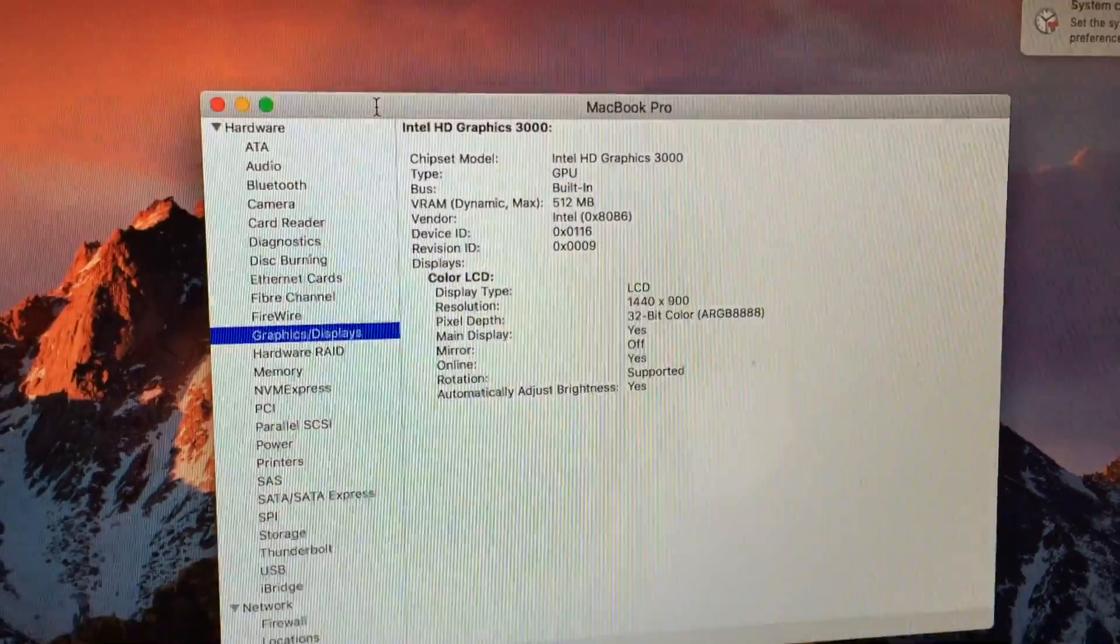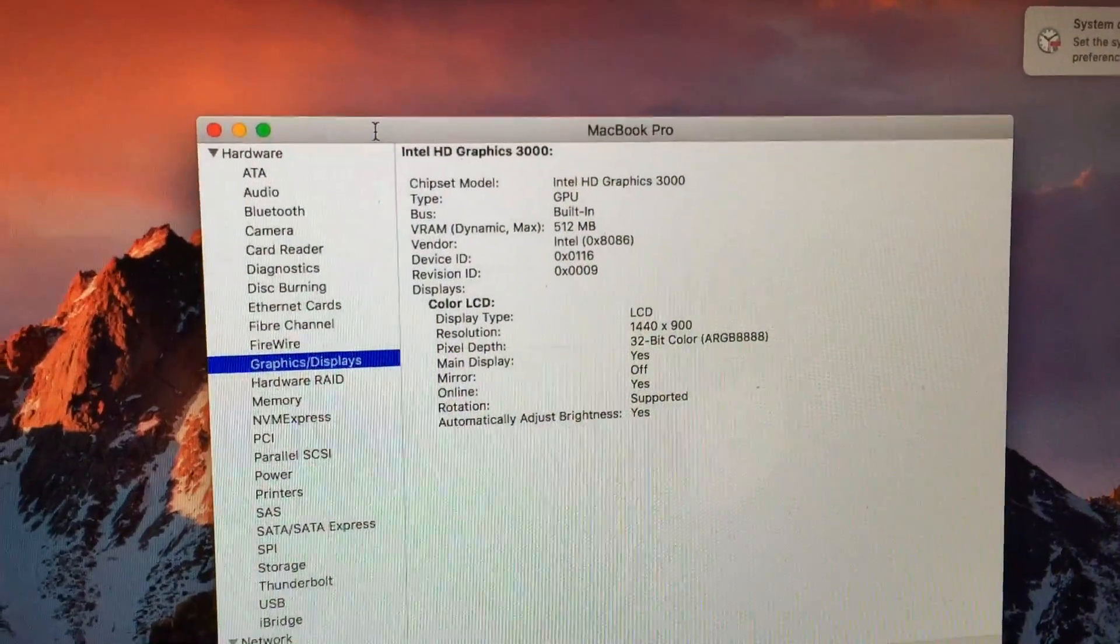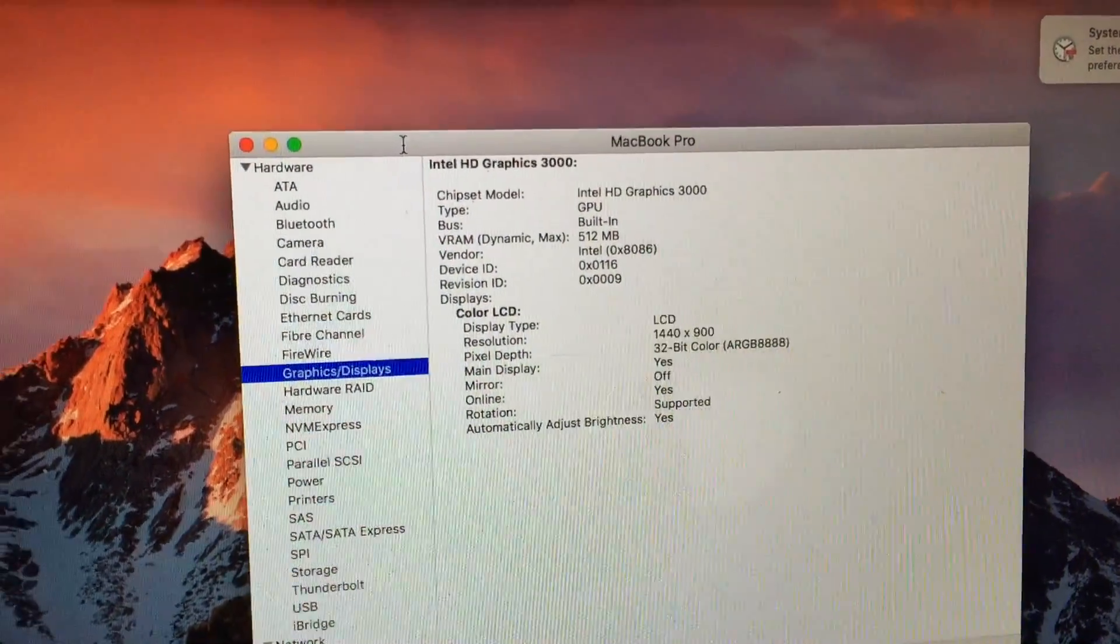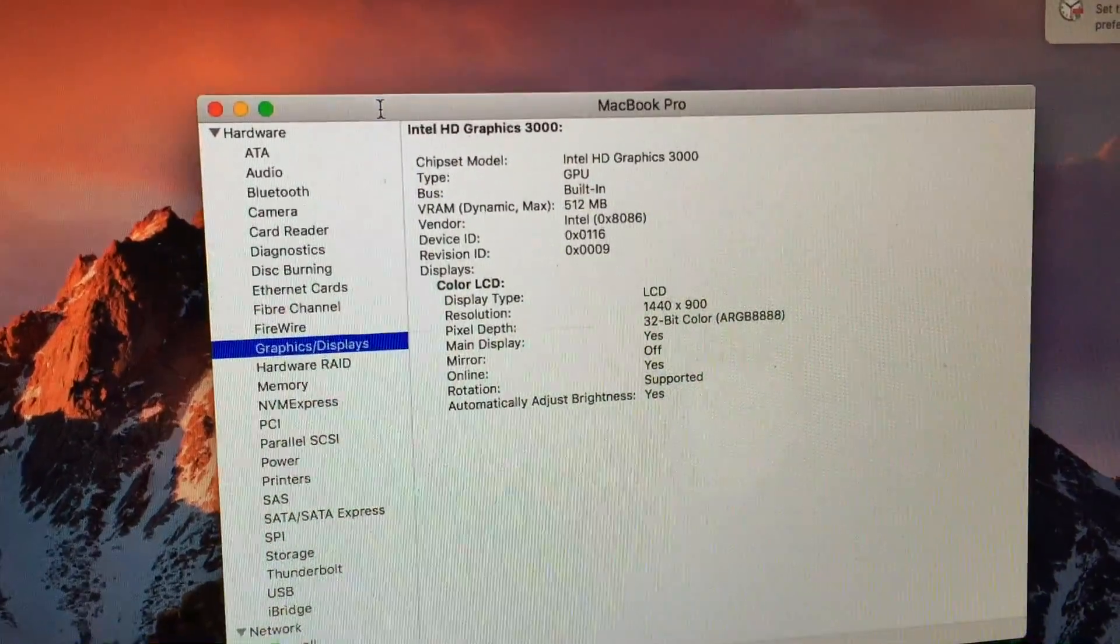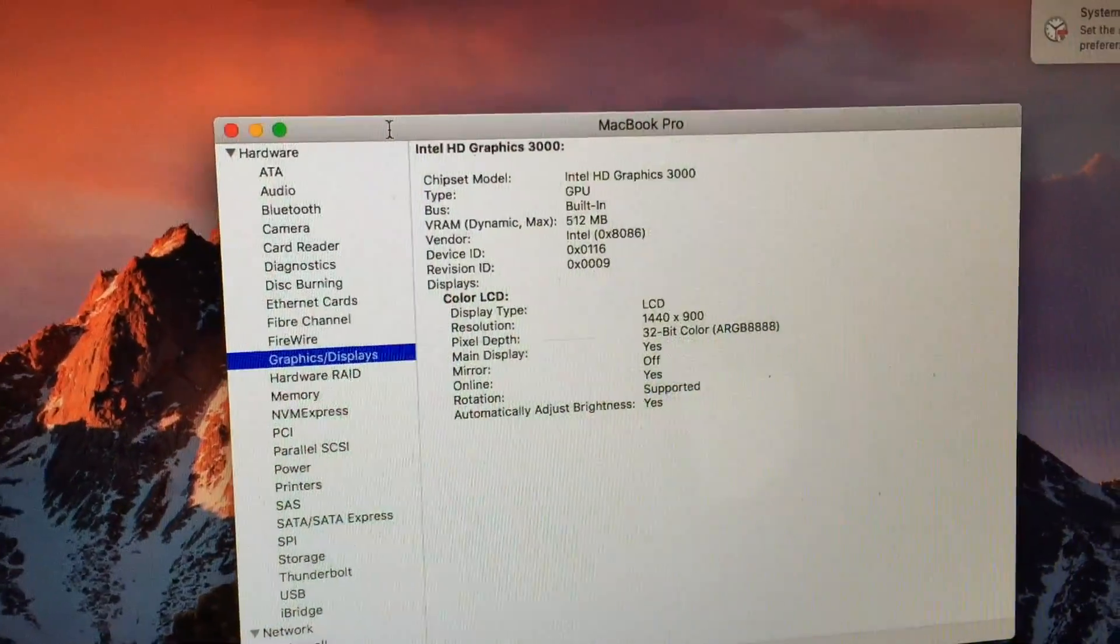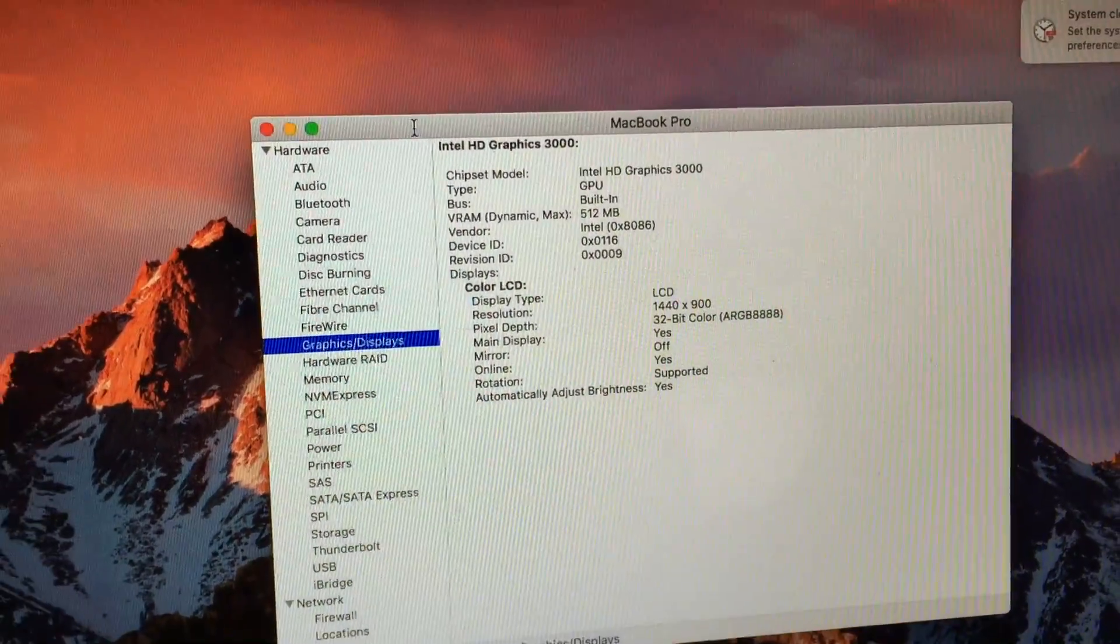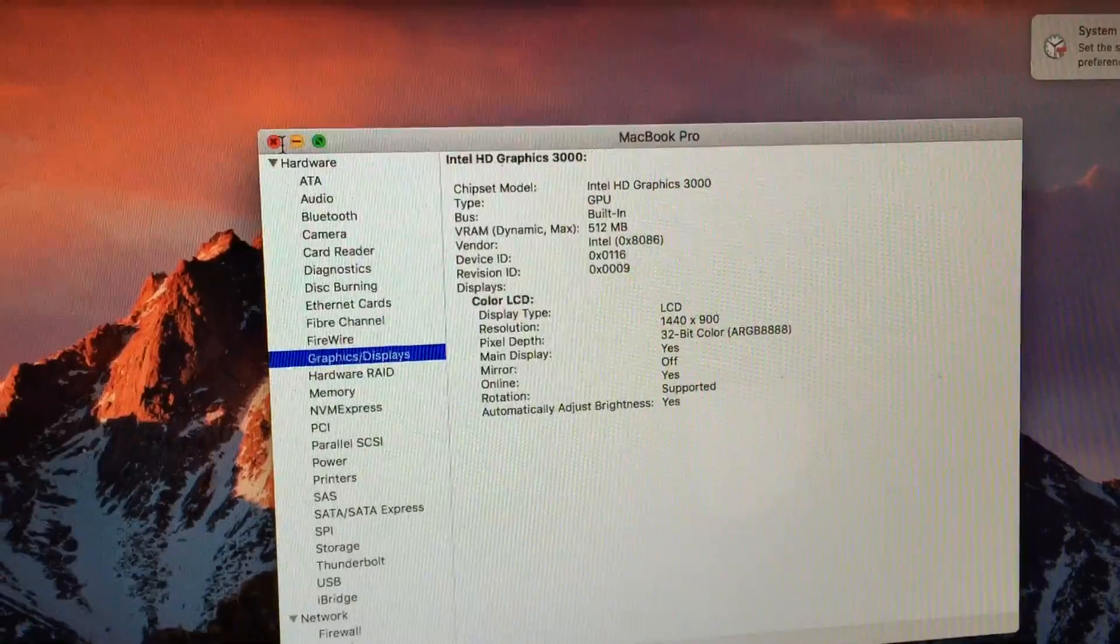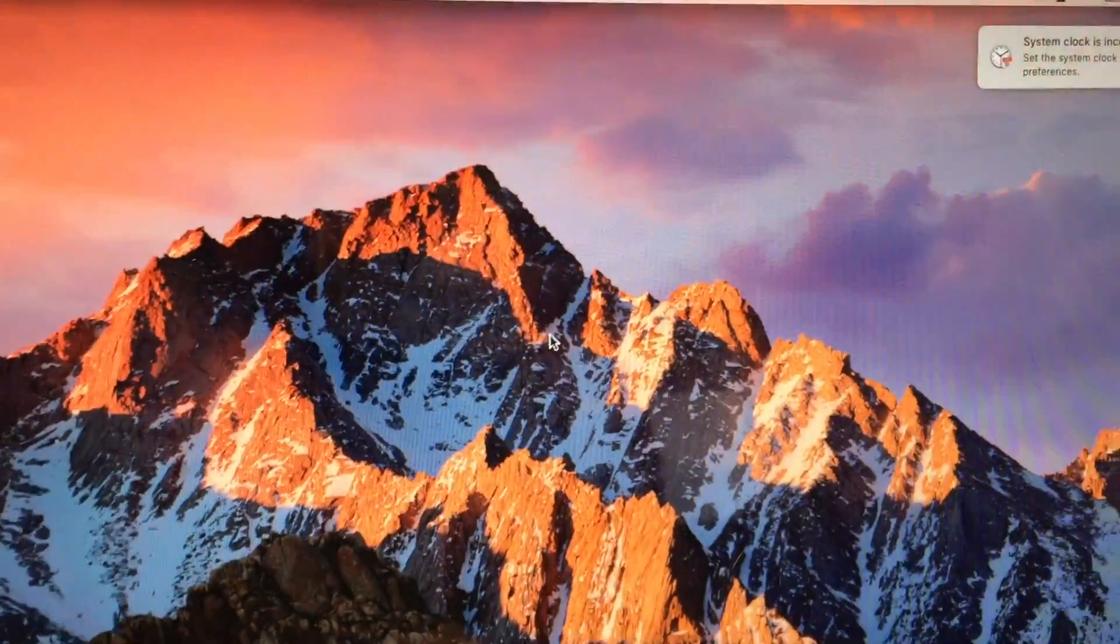So let's go ahead into system report and we'll take a look at graphics and displays. As you can see here there is no AMD video card detected whatsoever and the system is only utilizing the Intel HD graphics. So that has been a successful repair.